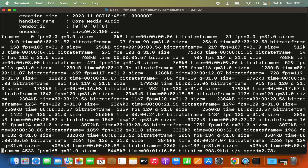That's how you can download and install FFmpeg on your Mac operating system. I hope you've enjoyed this video and I'll see you in the next one.